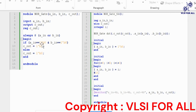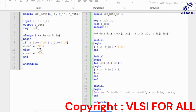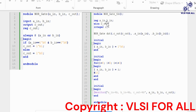Then we write the NOR gate logic in the behavioral model. By using always and within a begin block, we write the conditions: if A input and B input are both 0, then the output C is 1; else the output C is 0. That completes the RTL part.